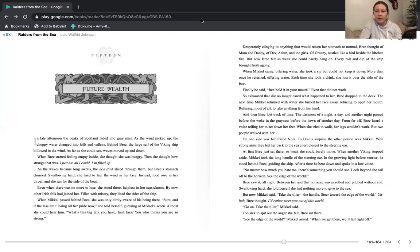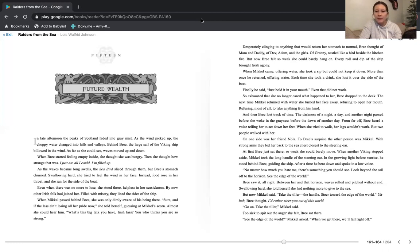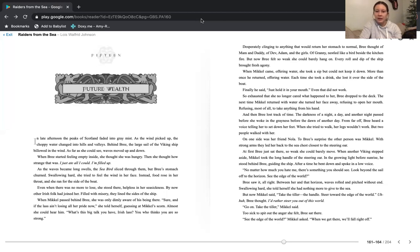When another Viking stepped aside, Michael took the long handle of the steering oar. In the growing light before sunrise, he stood behind Bree, guiding the ship. After a time, he bent down and spoke in a low voice. No matter how much you hate me, there's something you should see. Look beyond the sail off to the horizon. See the edge of the world? Bree saw it all right. Between her and that horizon, waves rolled and pitched without end. Swallowing hard, she told herself she had nothing more to give to the sea.